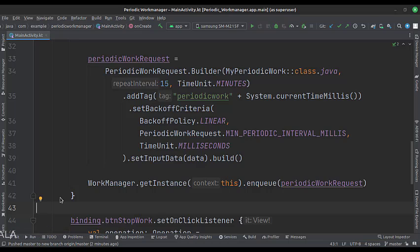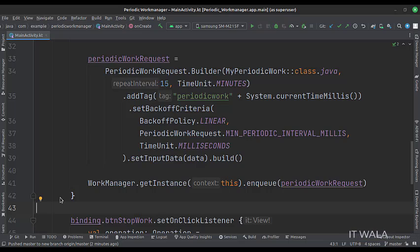This is the minimum value of this attribute. If you try to write a lesser value, then the code will not consider it and will take the default value as 15 minutes. And then we enqueue this work in the Work Manager queue.